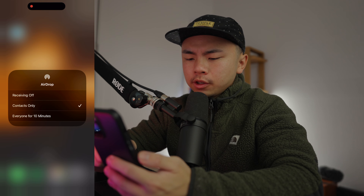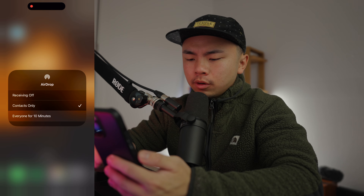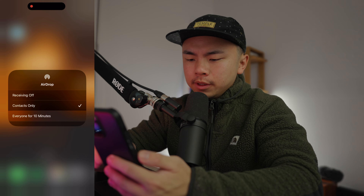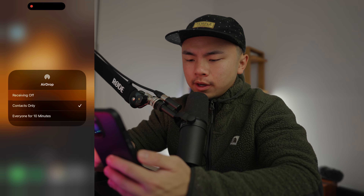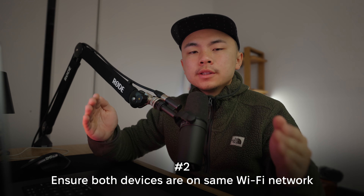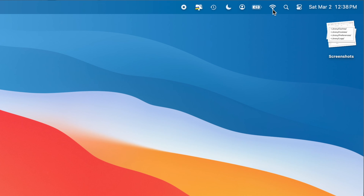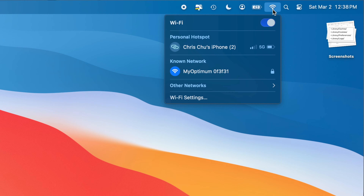And on our iPhone, we're going to drag down the top right corner, hold down the Bluetooth option, and in the bottom left corner you'll see AirDrop as well. Just like our Mac, you want it either on contacts only or everyone for 10 minutes. Make sure that it's not on off.